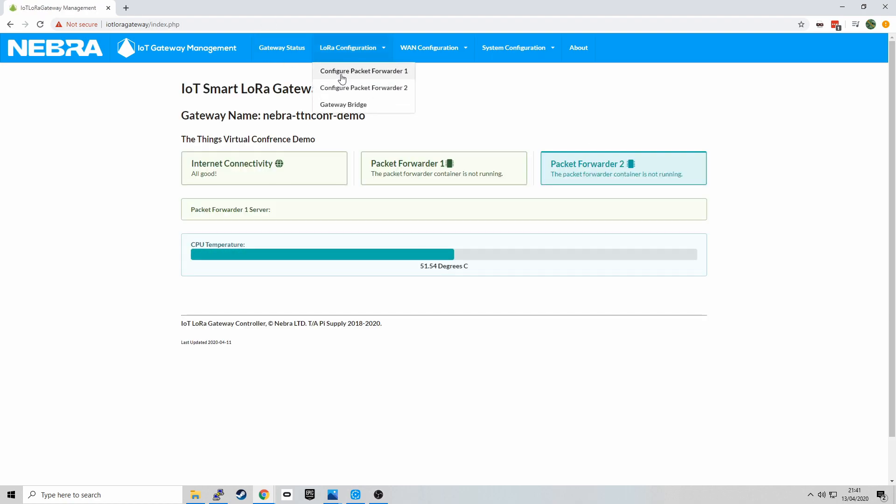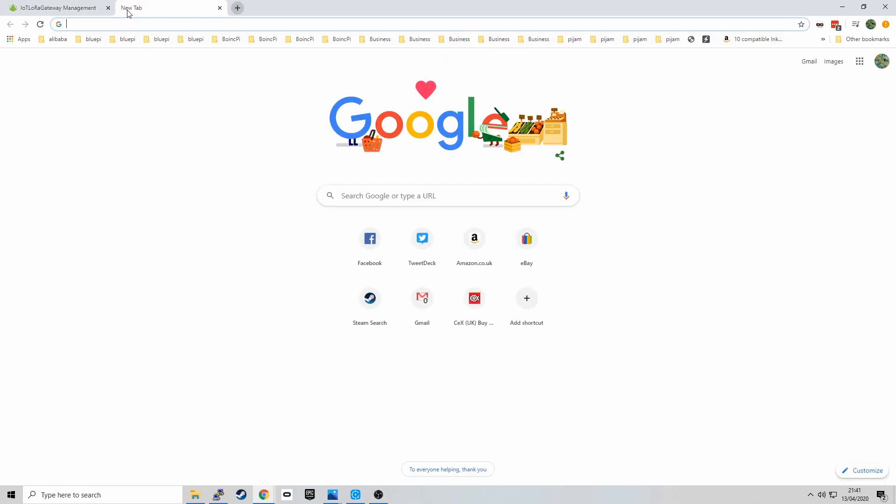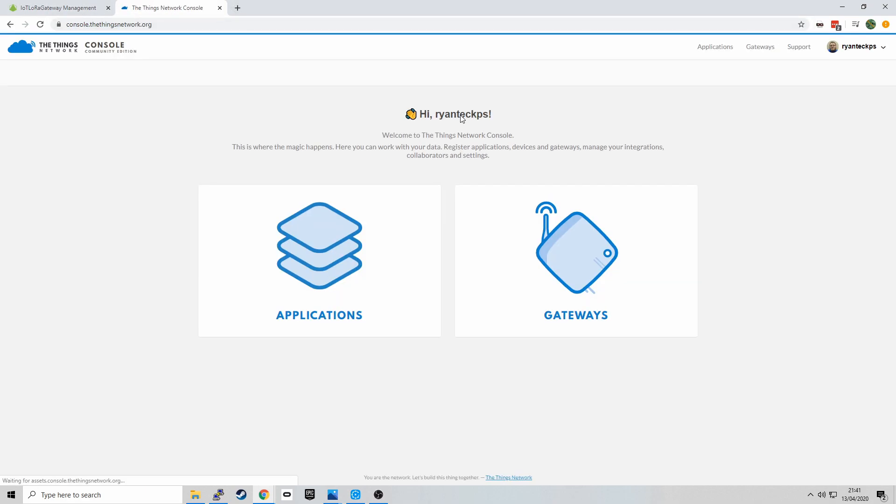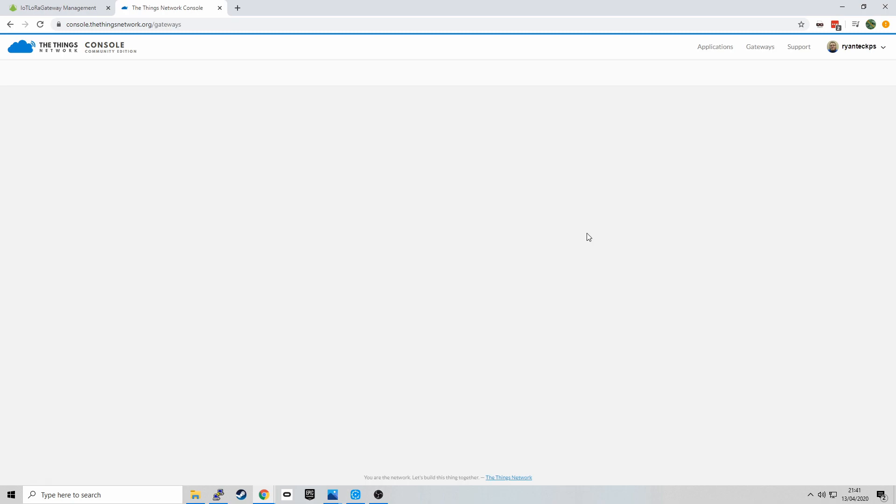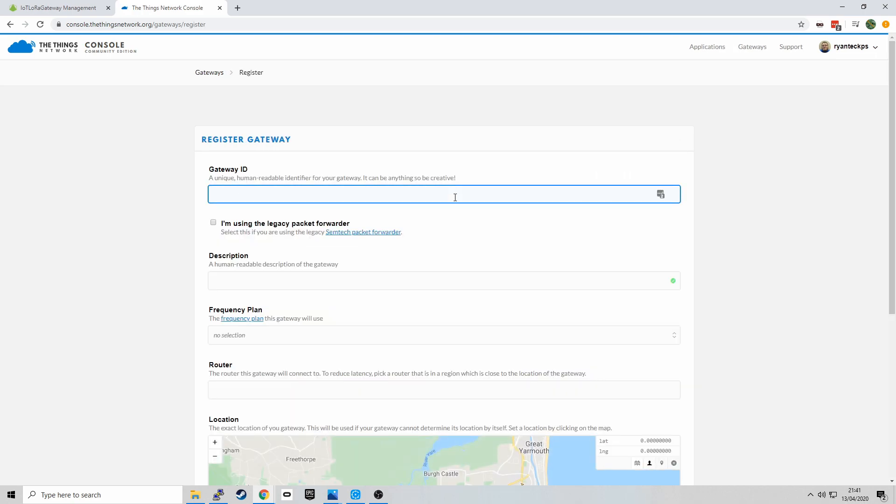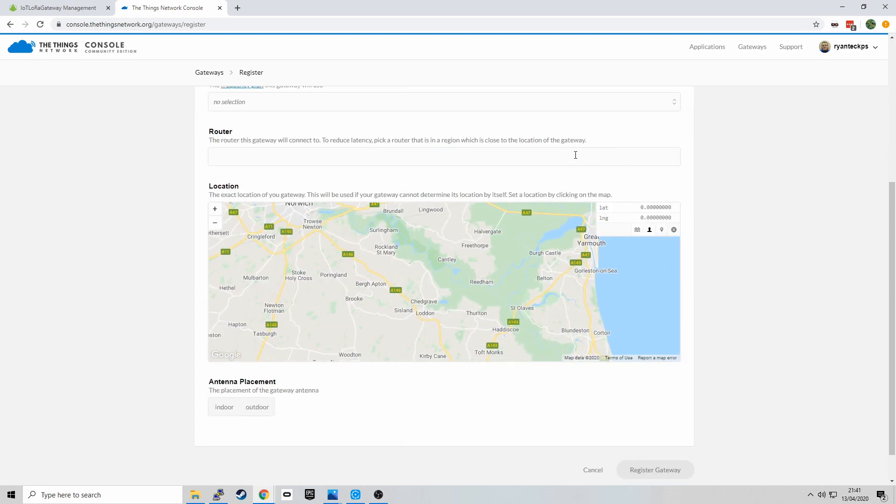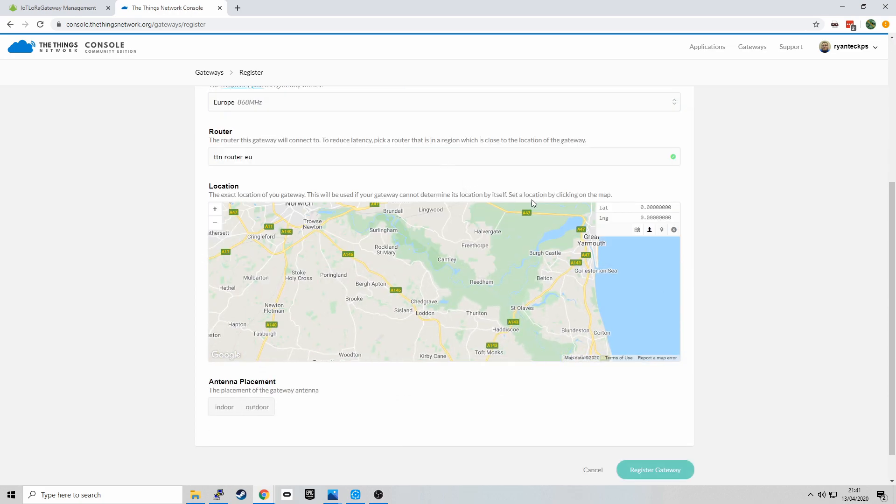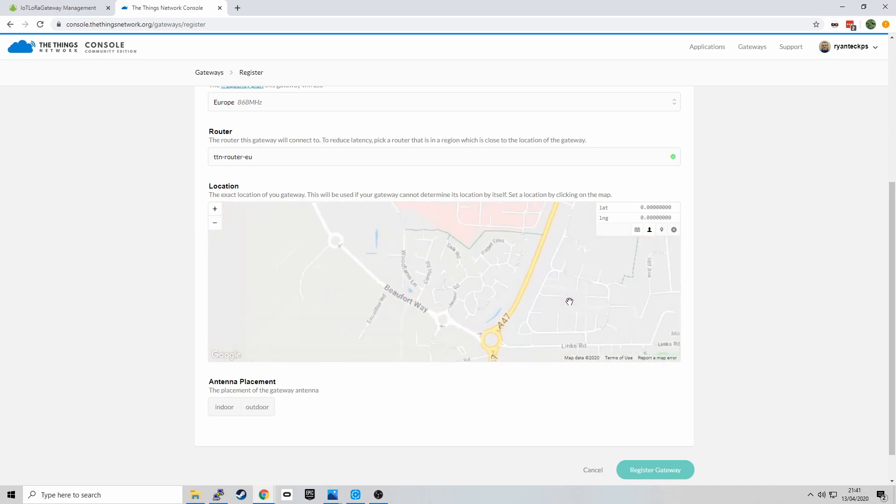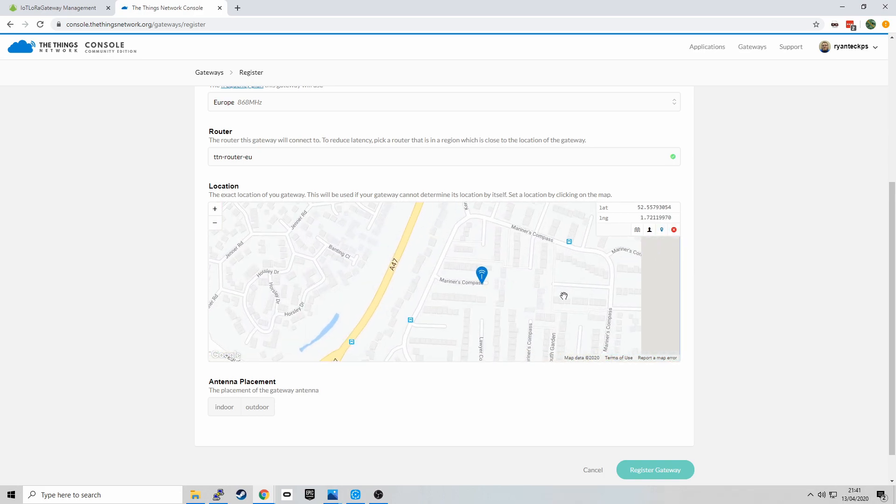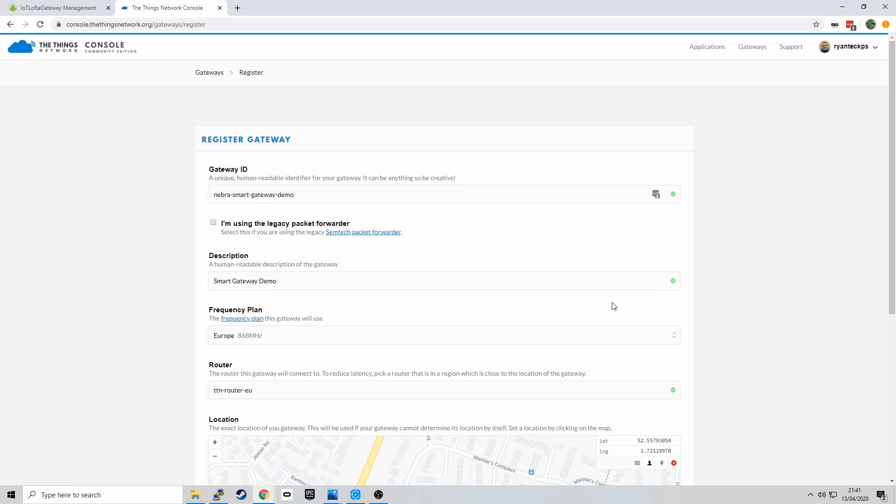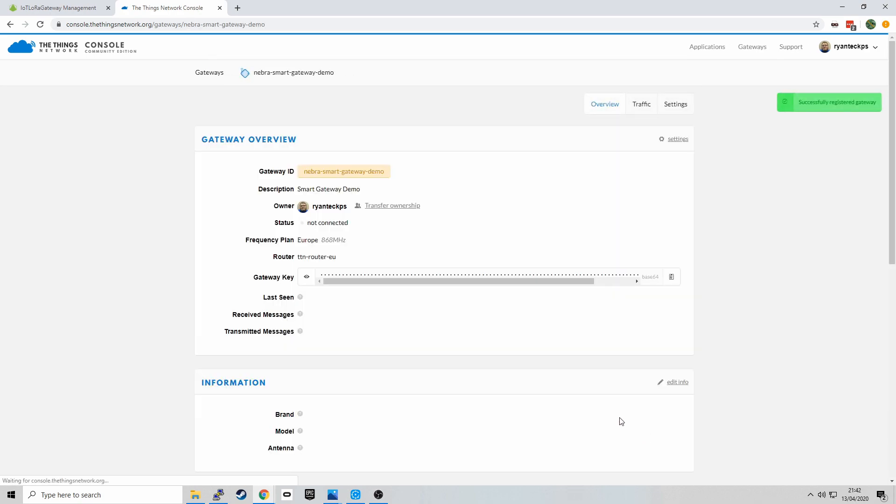So we're going to configure the LoRa Module 1 first. And for LoRa Module 1 we're going to use the Things Network. So I type in a gateway ID. For the Things Network it uses the newer packet forwarder format. So we don't have to set the legacy packet forwarder. I'm going to put in Europe as I'm in the UK and select my rough location. I'm going to click Register Gateway.